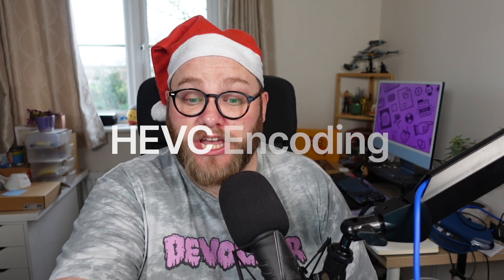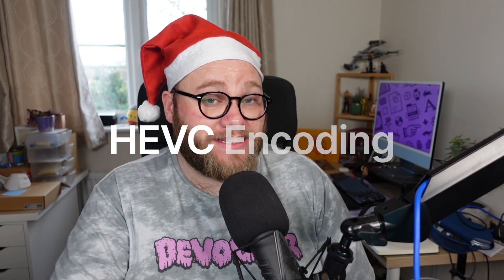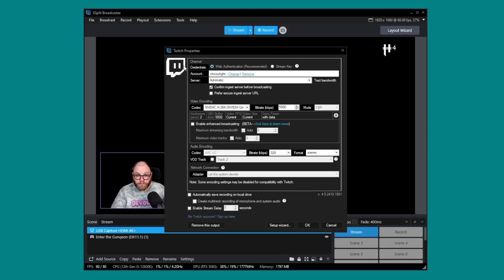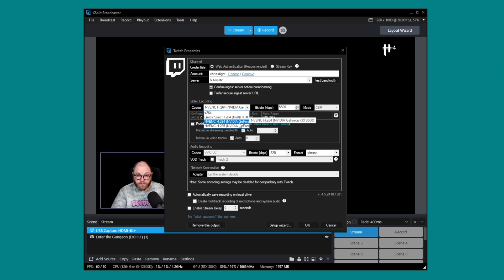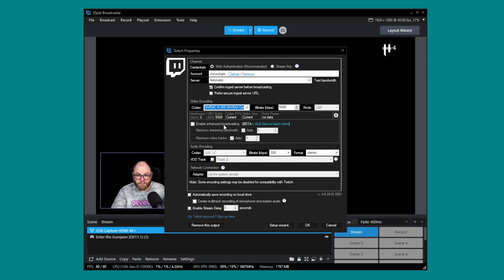Let's talk about encoding. XSplit Broadcaster now supports HEVC encoding on the latest NVIDIA graphics cards, with support for other hardware formats coming soon. HEVC, also known as H.265, delivers high quality video at lower bit rates. This means smoother streams for your audience and less strain on your network — perfect for anyone pushing 4K content or dealing with bandwidth limitations. With HEVC, you have cutting edge video compression technology, so you can push out the best looking streams with no compromises on your system's performance.